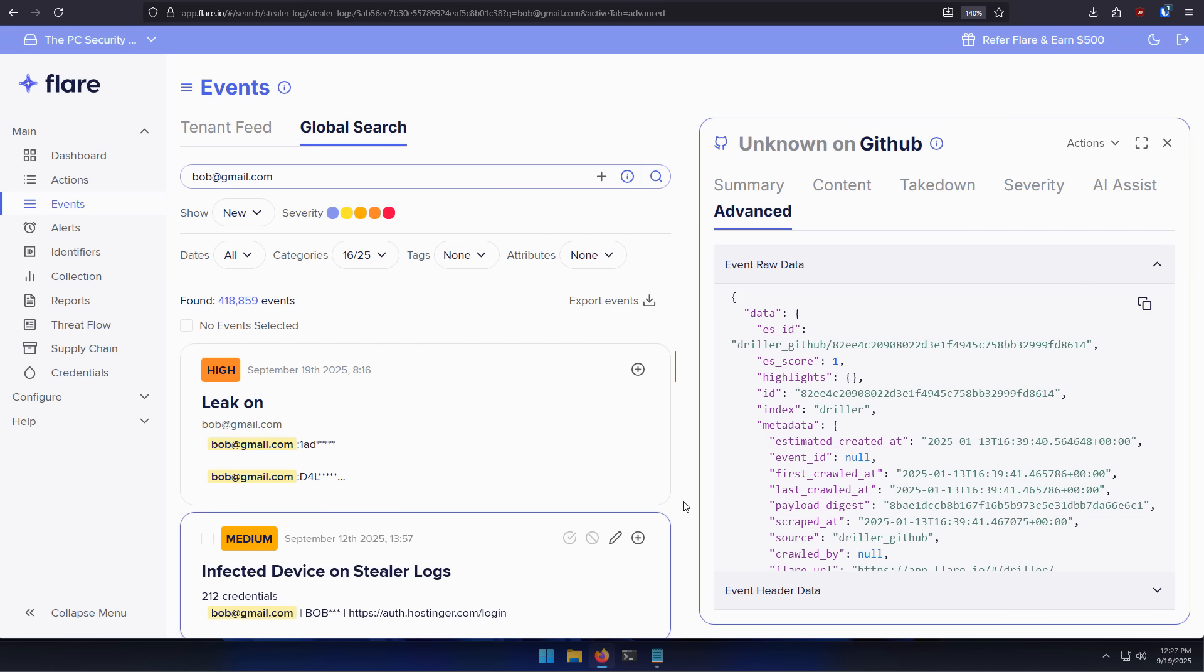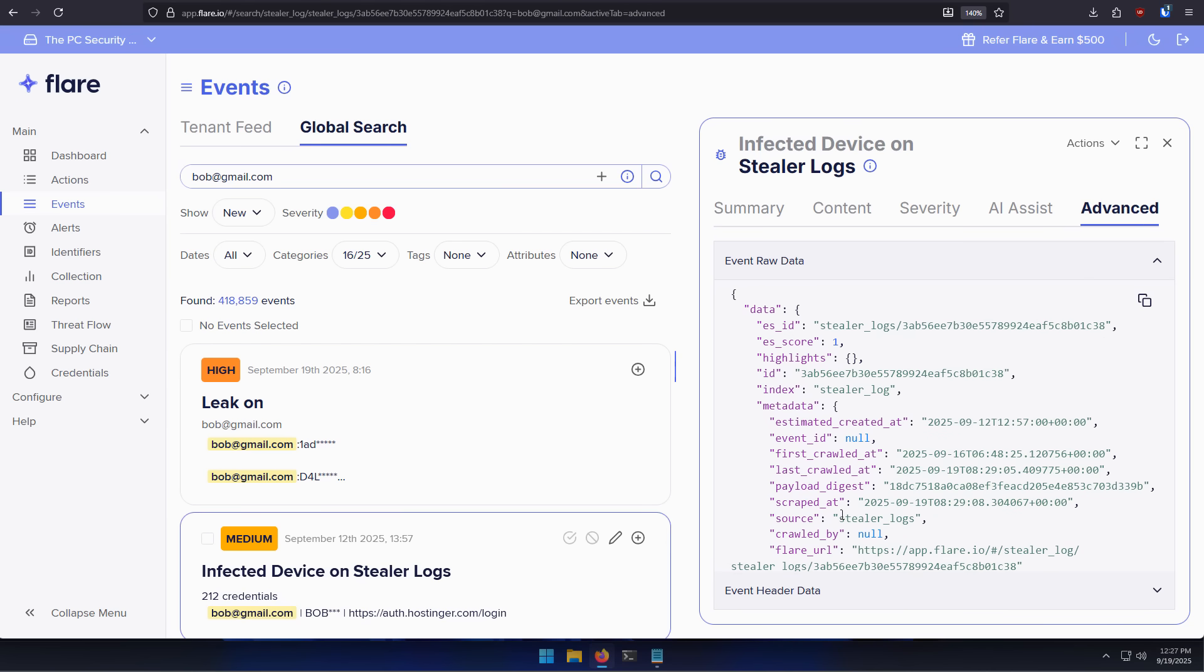What this means is the malware has executed on a system and it's created a log file, sent it to the hackers, giving all the information about the system, the credentials on it, the saved passwords and so on.